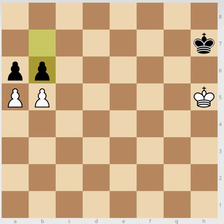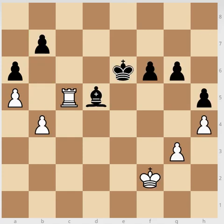So for clear understanding, let's look at an example — a game between Magnus Carlsen and Wang Yu played in the year 2010. Here Magnus Carlsen is white and Wang Yu is black.